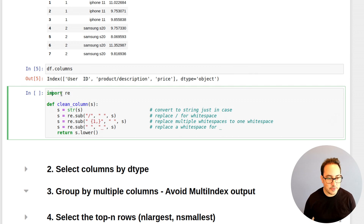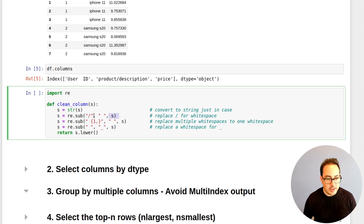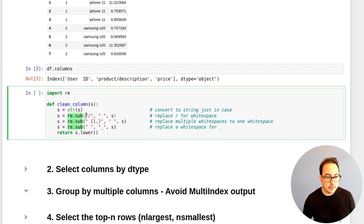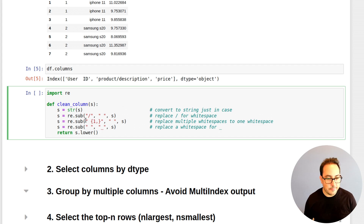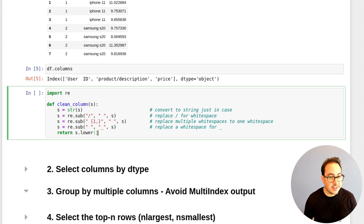One thing we can do in Pandas is run a function to clean all the columns. Here I define such a function. I first import the regular expressions module. Basically, you pass in a string, convert it to string just in case, then replace the bar with whitespace. I use re.sub to find that pattern and replace it with a space. If there were multiple bars, you'd get multiple whitespaces, so I handle that by collapsing multiple whitespaces into one, then replace each whitespace with an underscore. At the end, I convert it to lowercase.